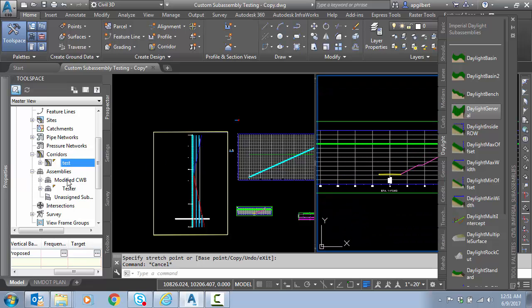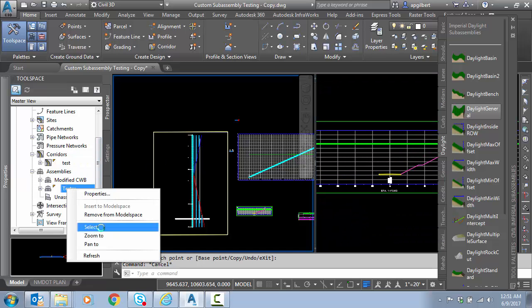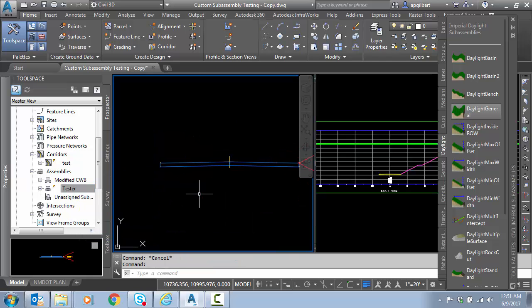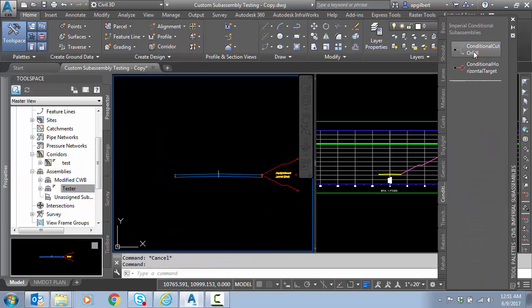So I'm going to go back, zoom to my assembly, and we're going to start with the conditional. So I'm going to click on the conditional cut or fill.